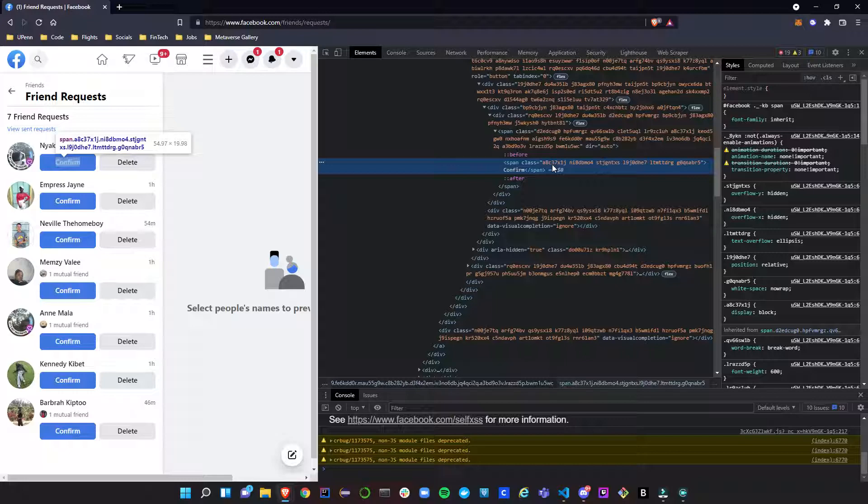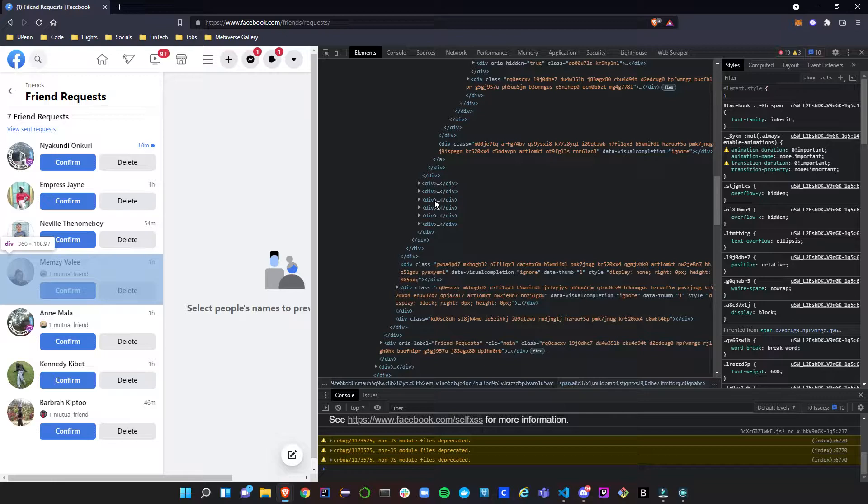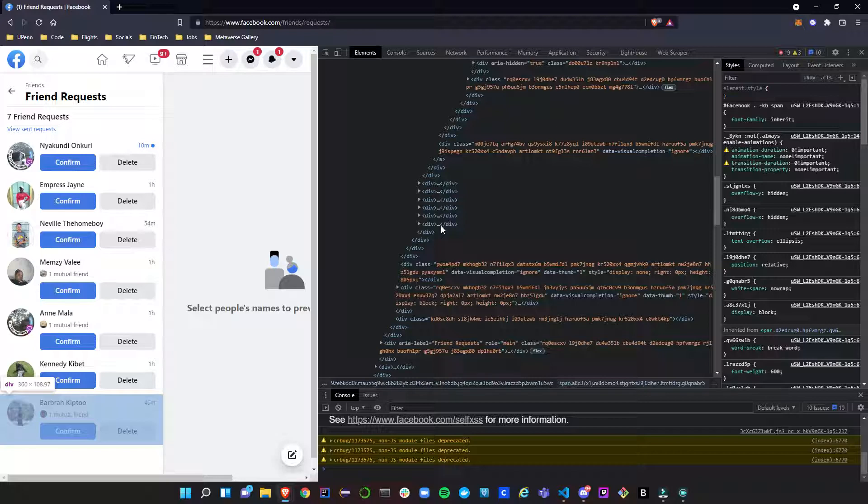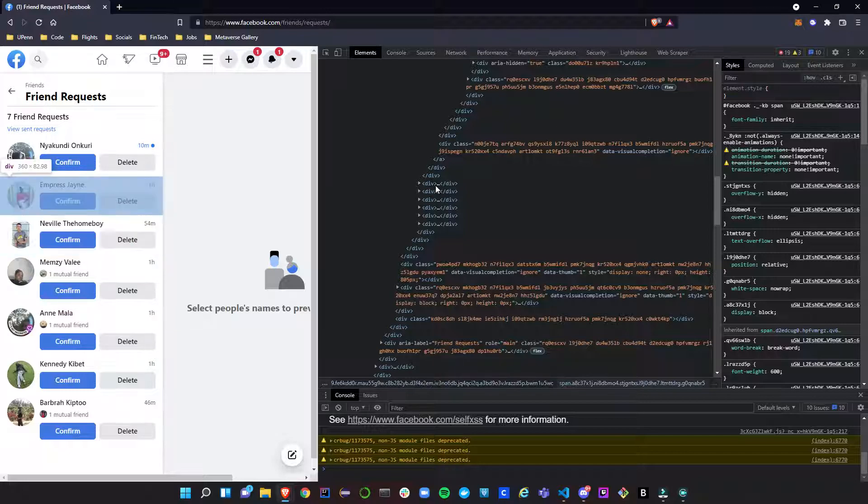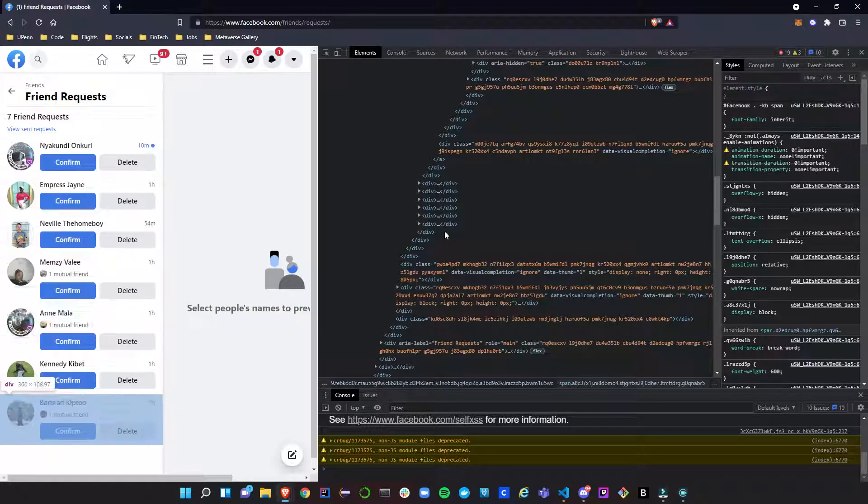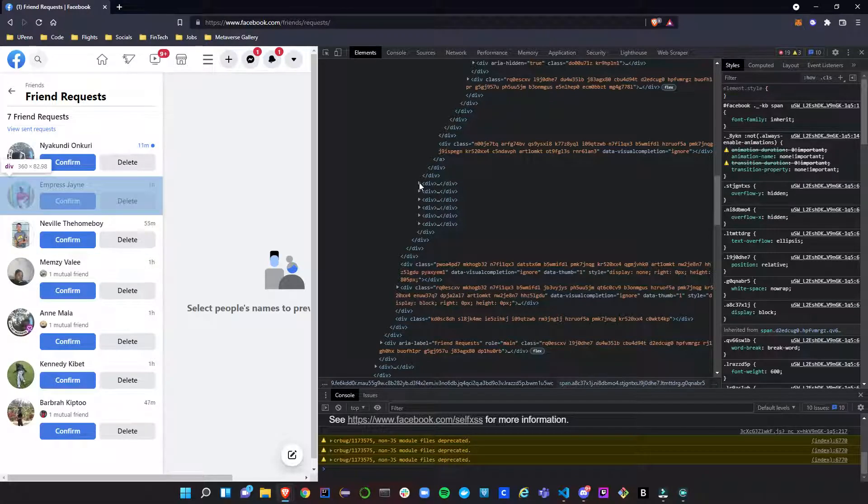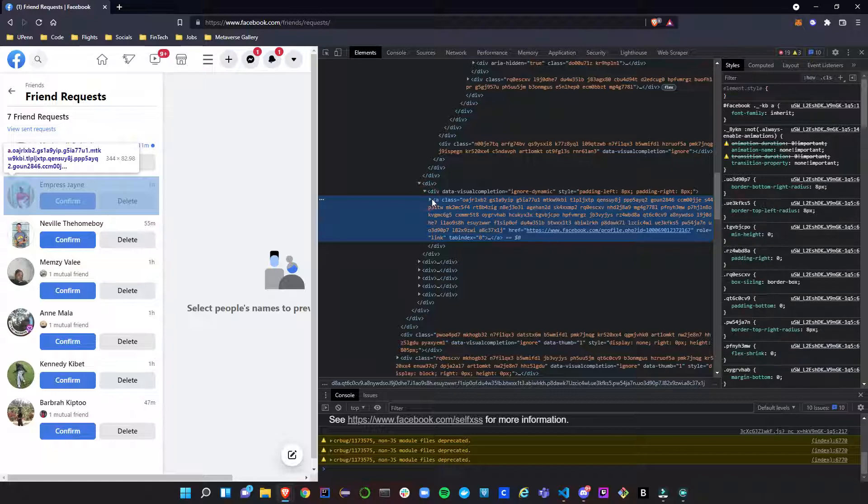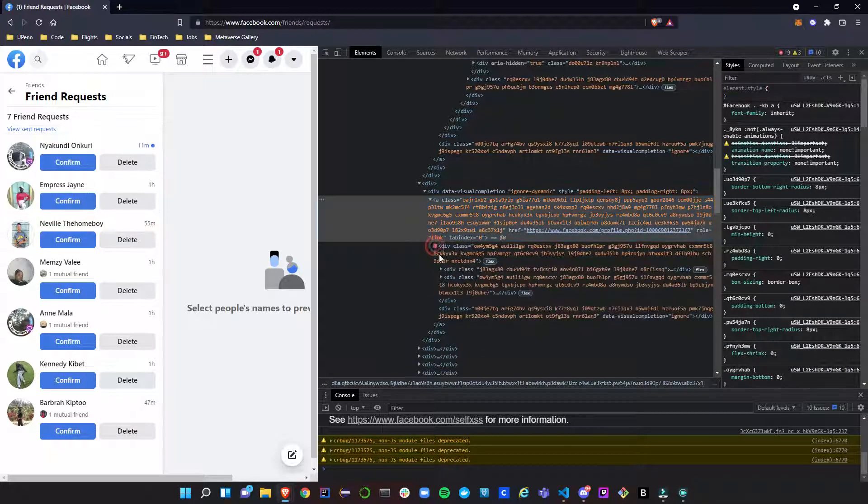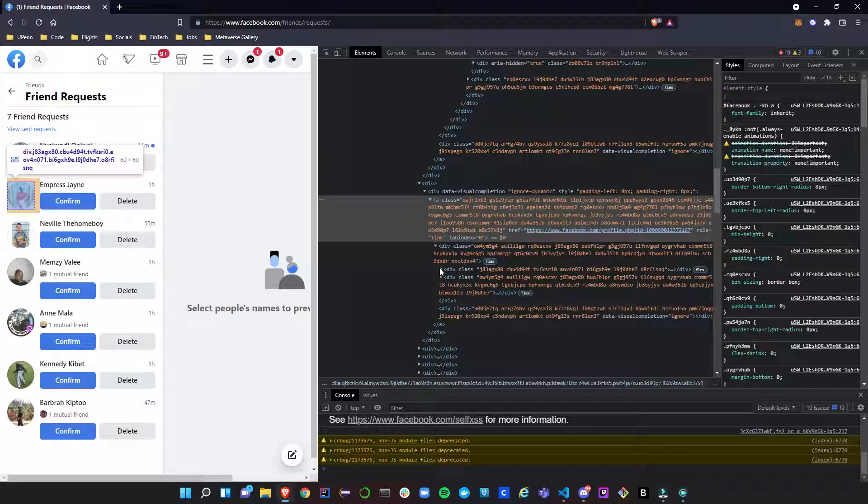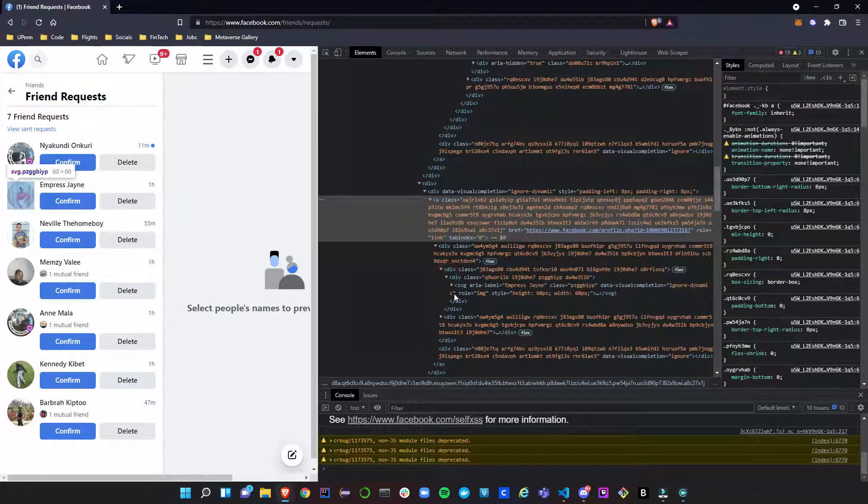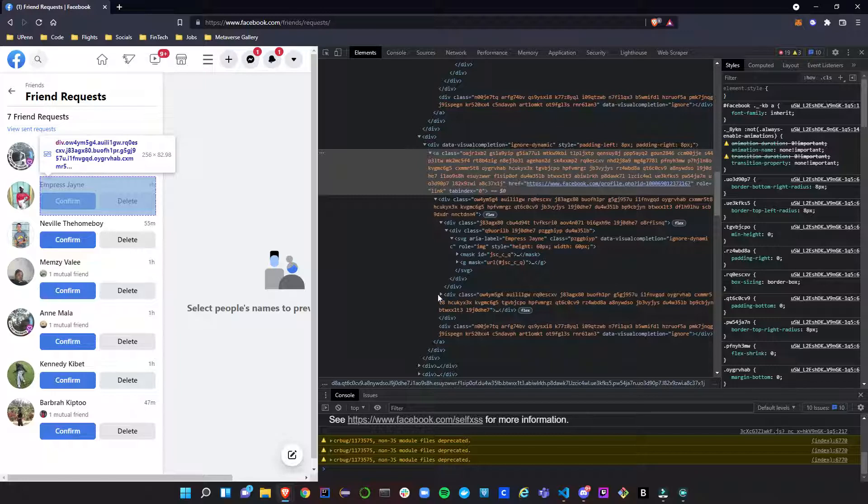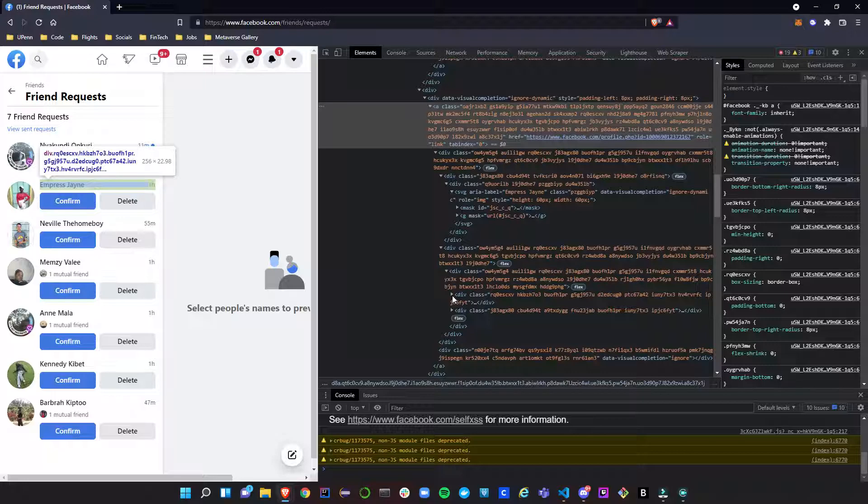You have all these confirm or delete buttons, right? I just want to confirm all of these guys and make them my friend. So the first thing we want to do is inspect where you see this confirm button. We want to make sure we find where this confirm button is. This confirm button is under this span tag. There's so many tags - div tags, span tags, so many of them.